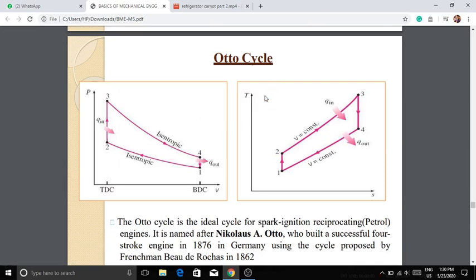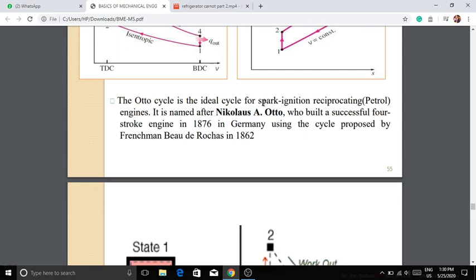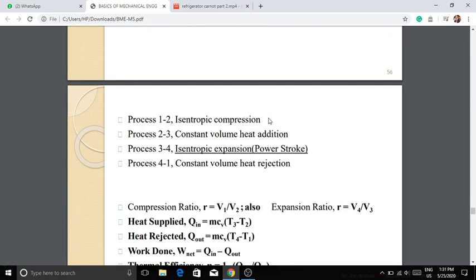The next topic is the Otto cycle, also called the Petrol cycle or Spark Ignition Reciprocating Engine. It was developed by Nikolaus Otto. The Otto cycle has four processes: isentropic compression, constant volume heat addition, isentropic expansion, and constant volume heat rejection.